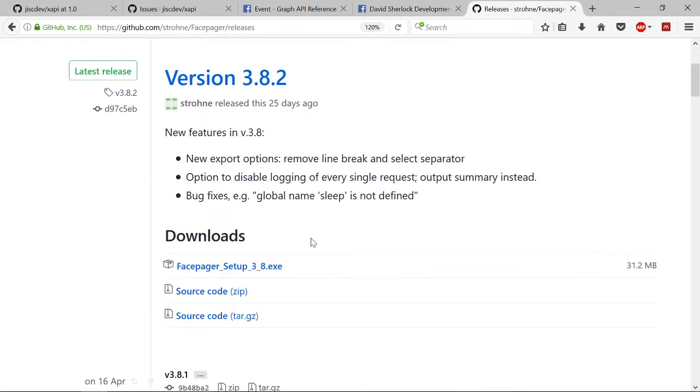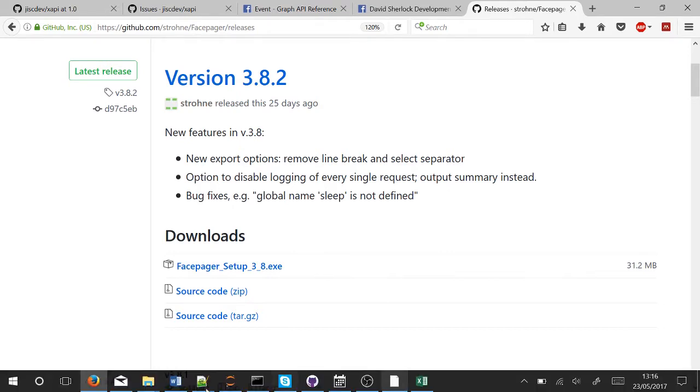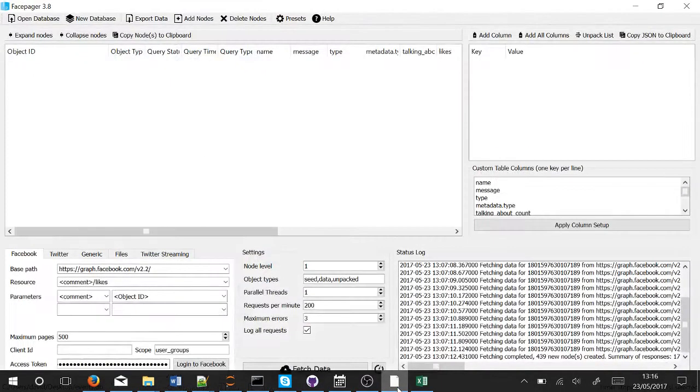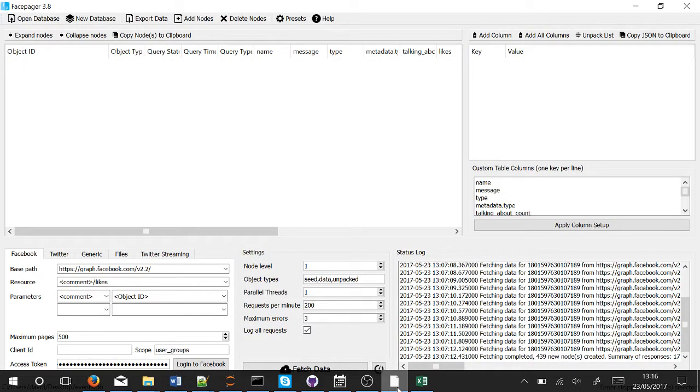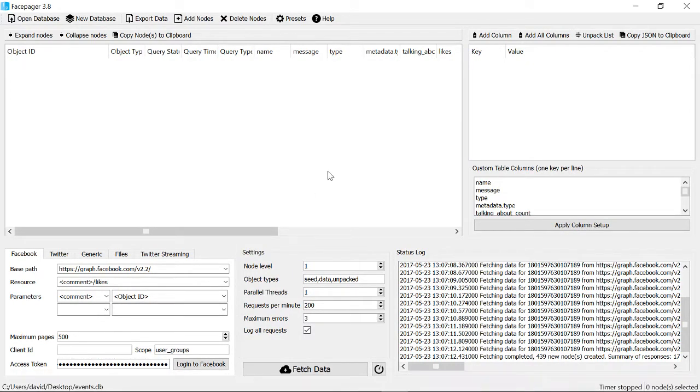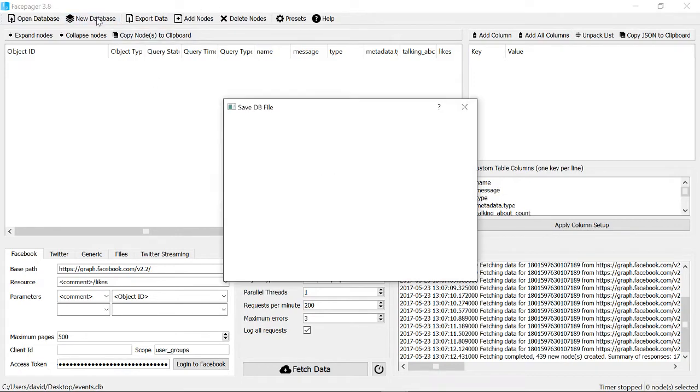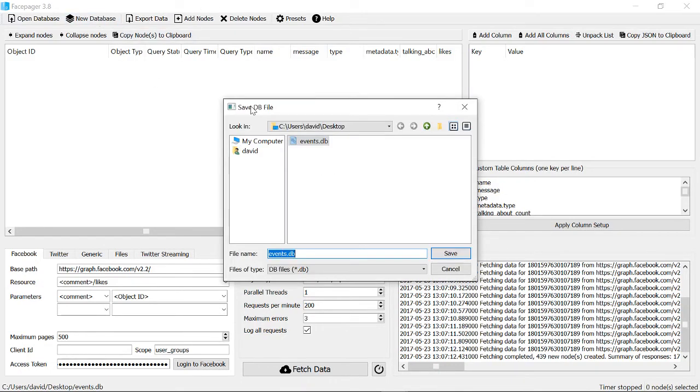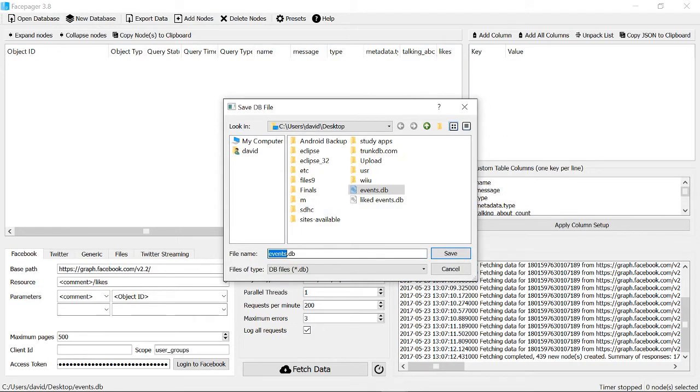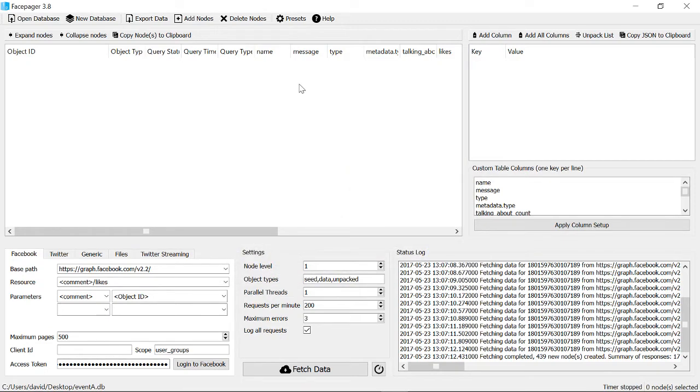Just install it. Once you've installed it, open it and it will look a bit like this. Might not be a bit different because I've been playing around with it before, but not to worry. The first thing is to create a database, so I'm going to call mine Event A.